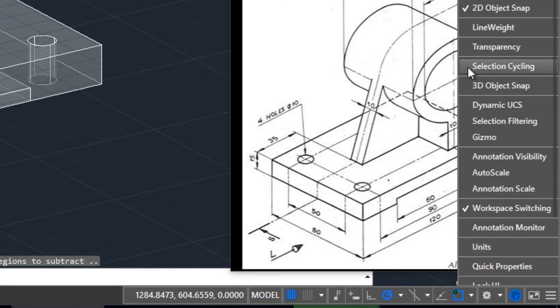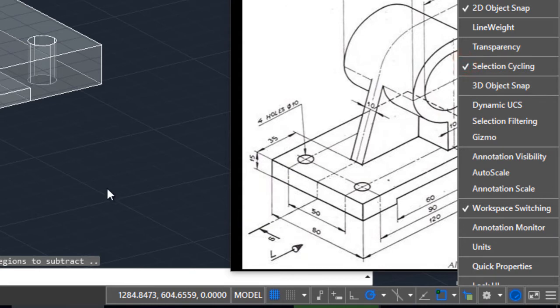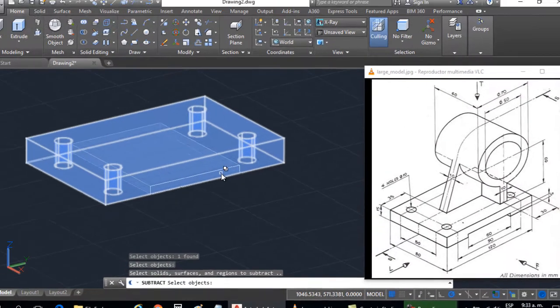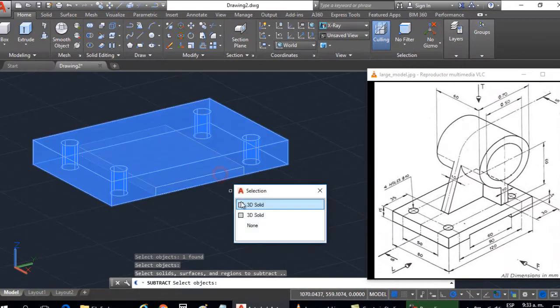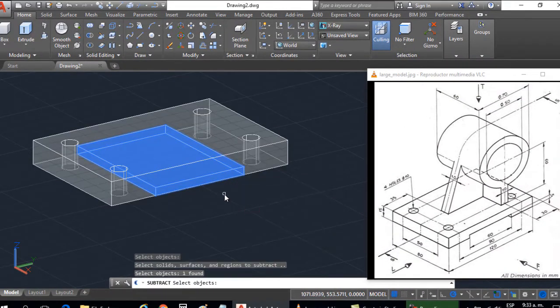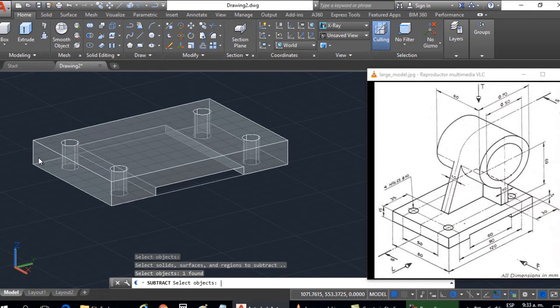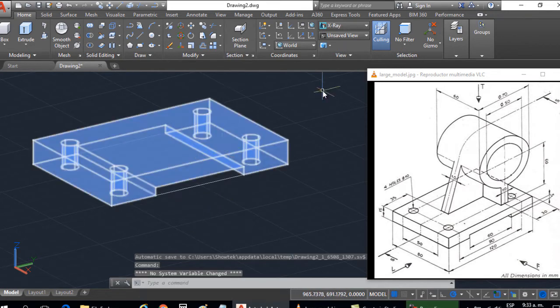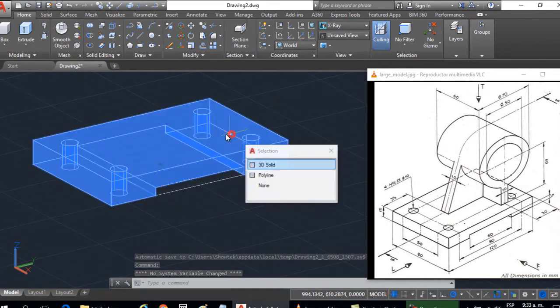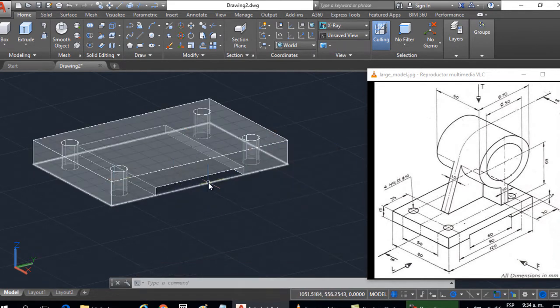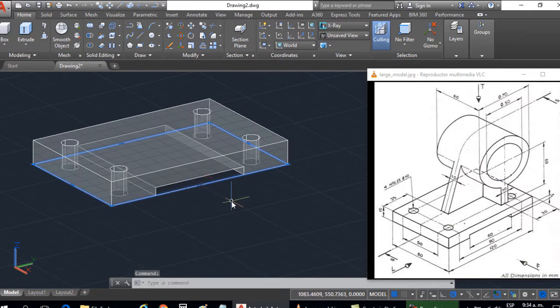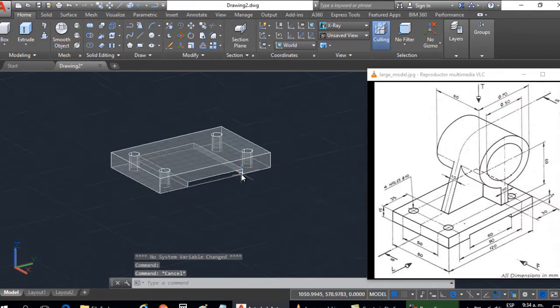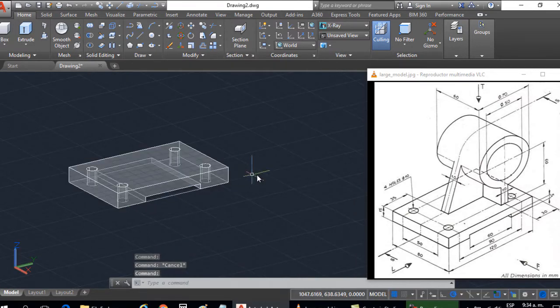Selected this function here, selection cycling, and I go for this solid, I press enter, and voila, it is subtracted. It is a single solid, the rest are the polylines that we have used to work. So I have already done this part below.